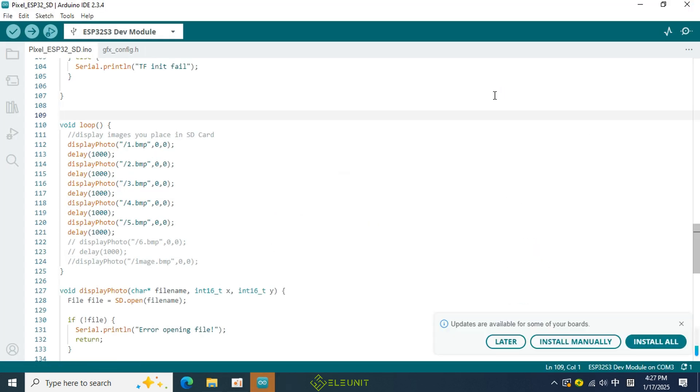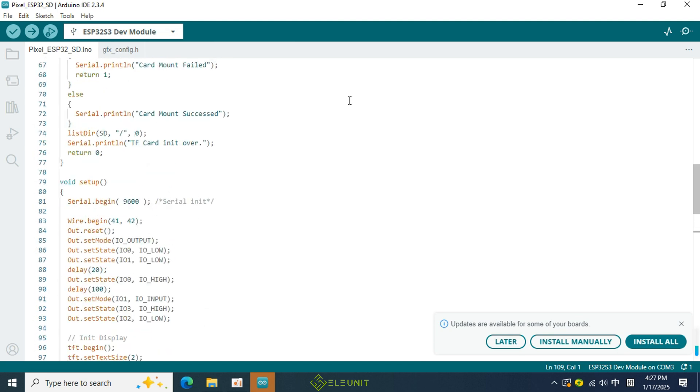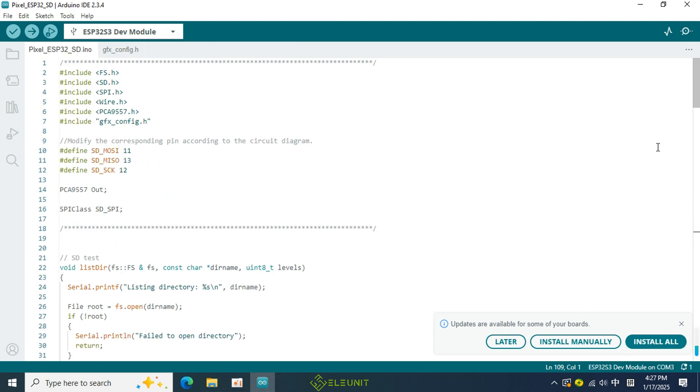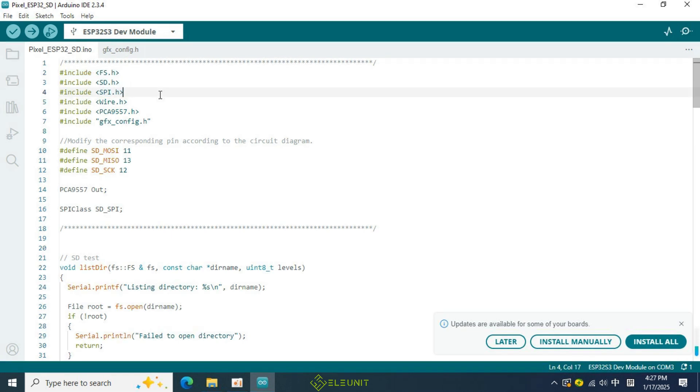Once we open the code, let's take a look at which header files are included. In addition to the ones we used last class, we have added three new header files related to the SD card and file system. Therefore, when we need to use the SD card, we must remember to include these three header files.